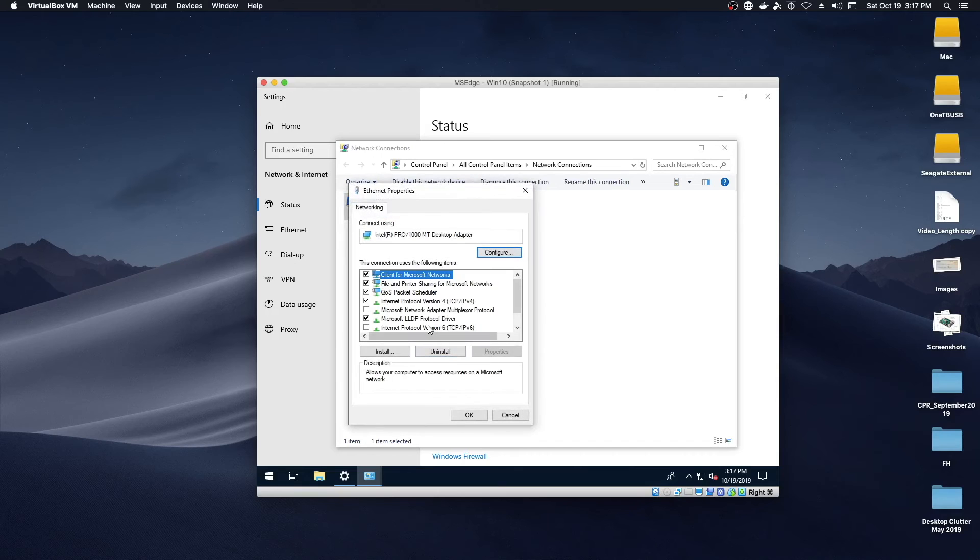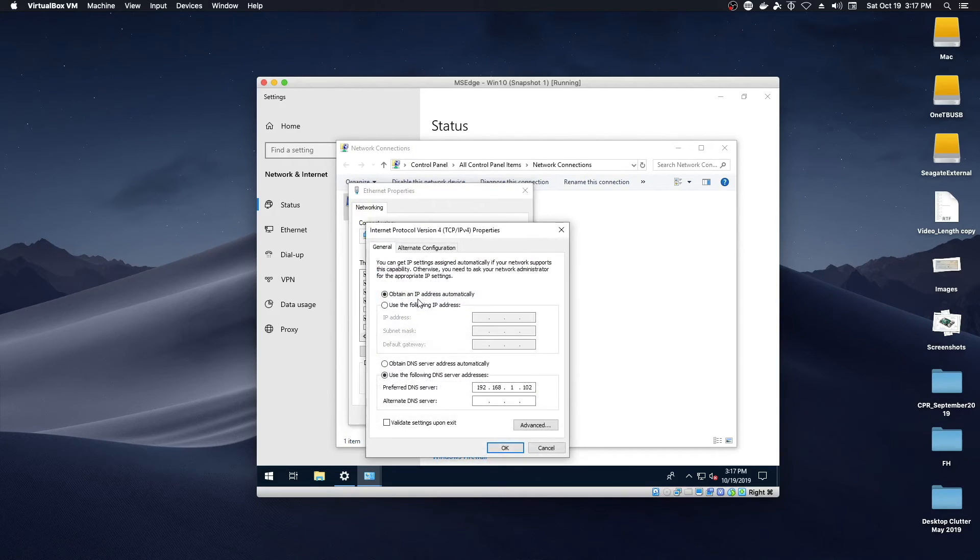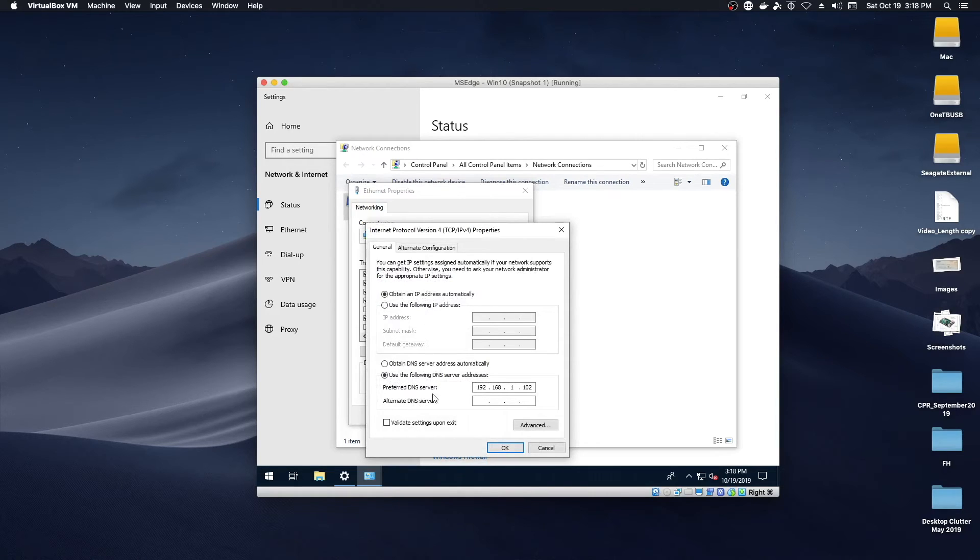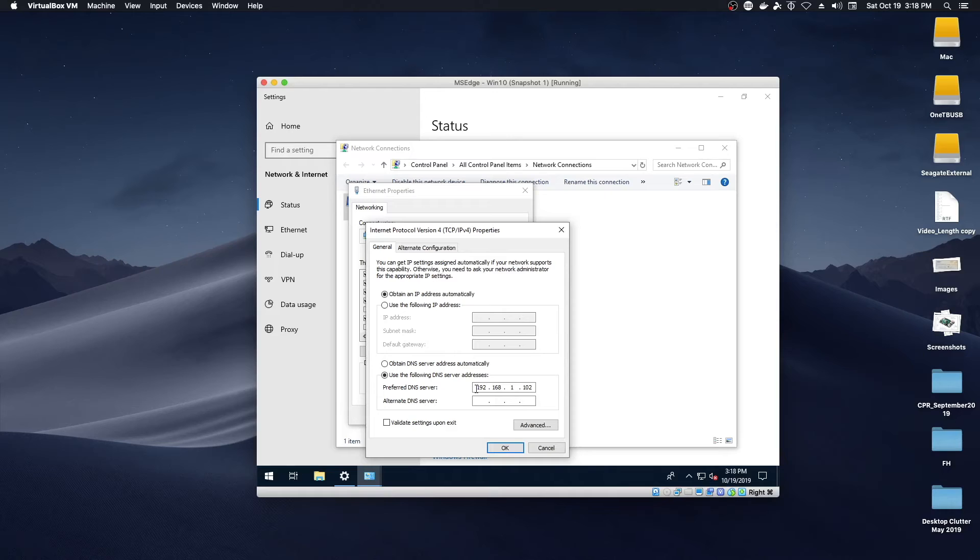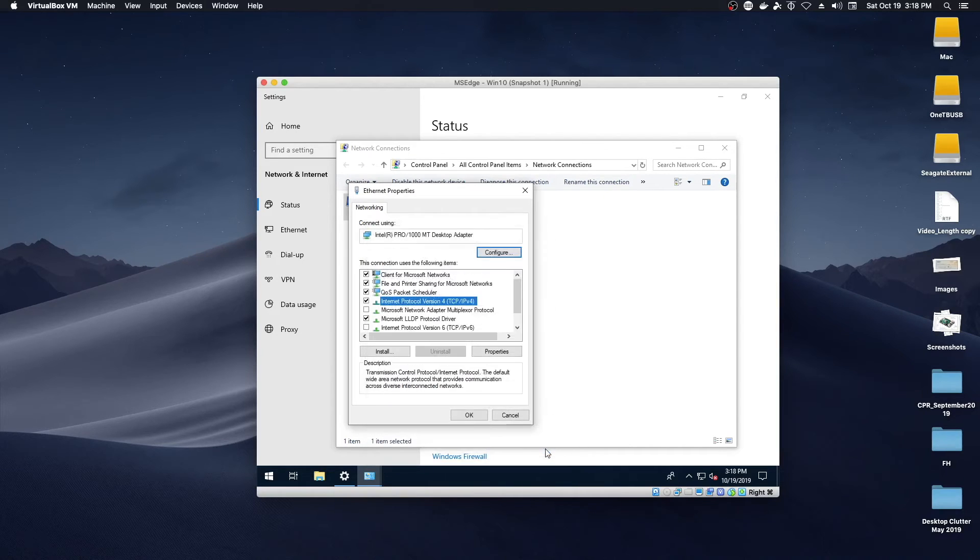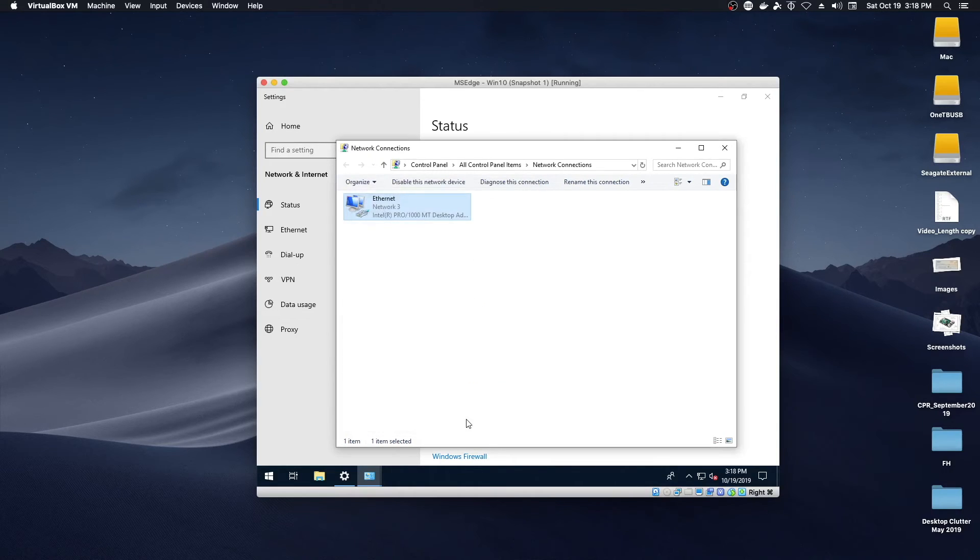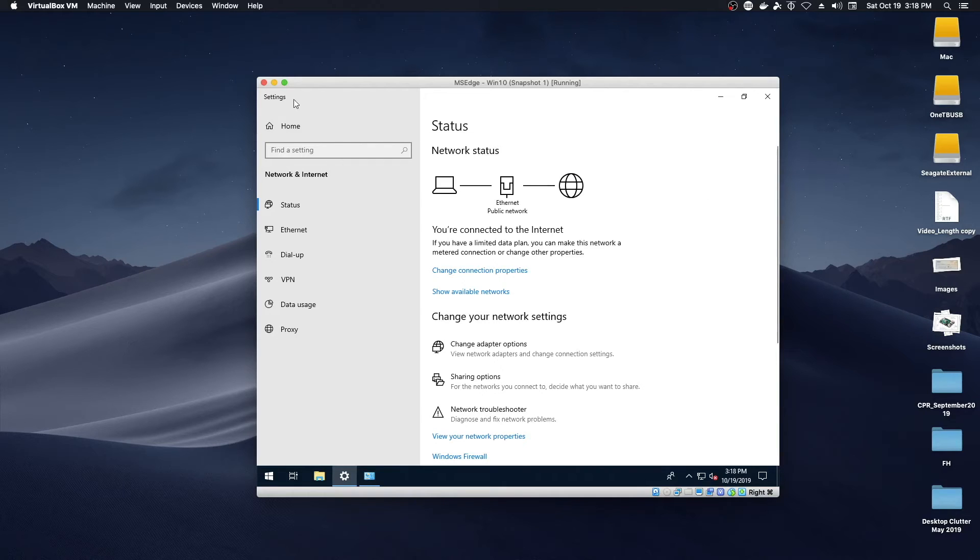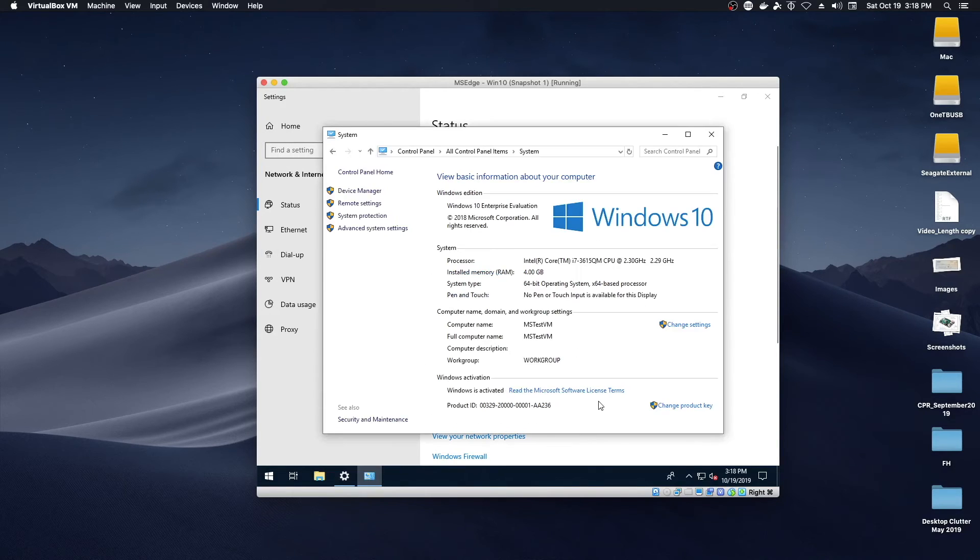Get to properties. IP version 4. I did disable IP version 6. I set the preferred DNS server to the zentyal server, 192.168.1.102. I left the IP address set to DHCP. At this point we can jump back over here.